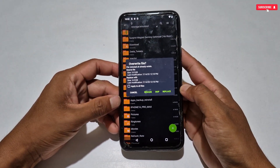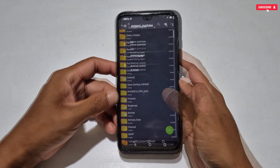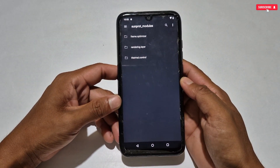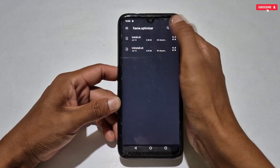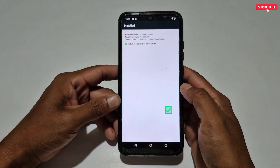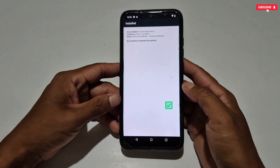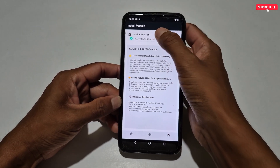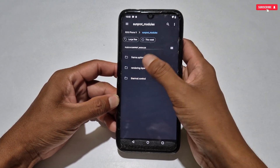Now you are all set to flash the module. Go back to the Sun Prop Magisk Manager, then go to the Install Module section. Here locate the Sun Prop folder which we pasted recently, then select which module you want to flash, simply select it and flash. As you can see, the module has been flashed successfully. If you want to apply other modules as well, repeat the same process.